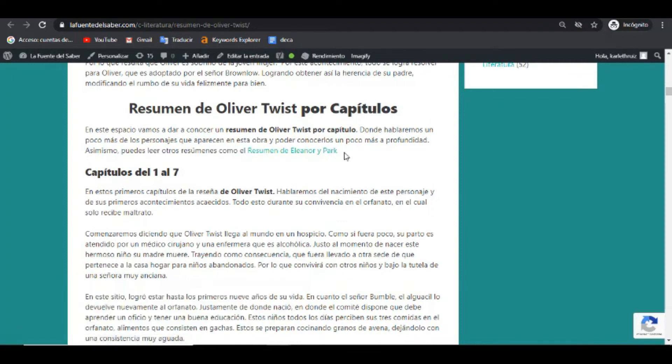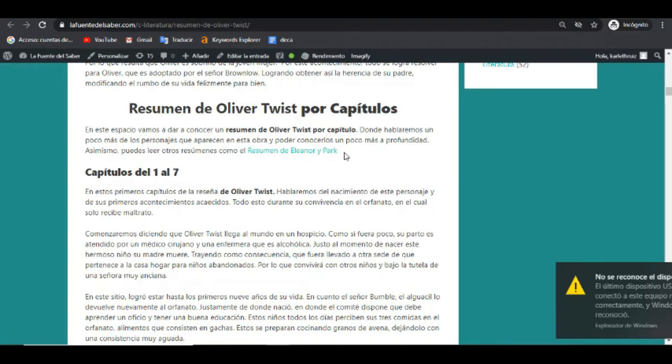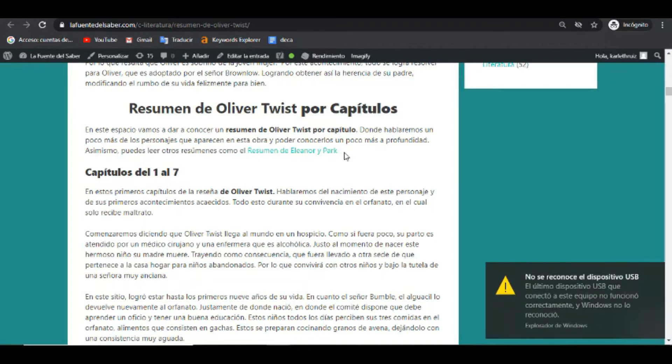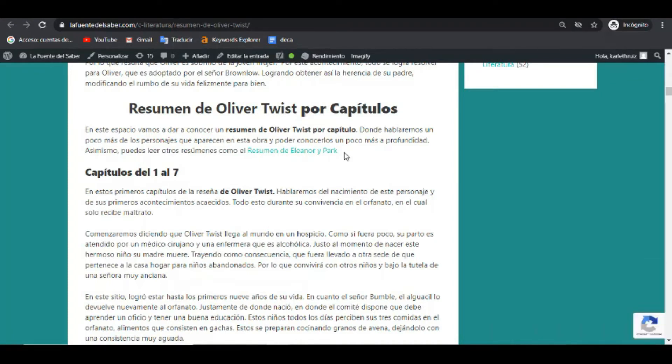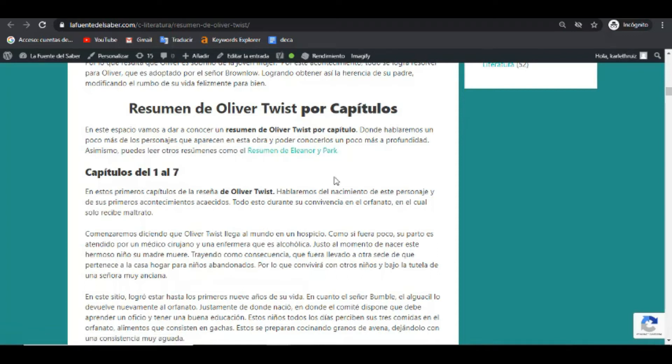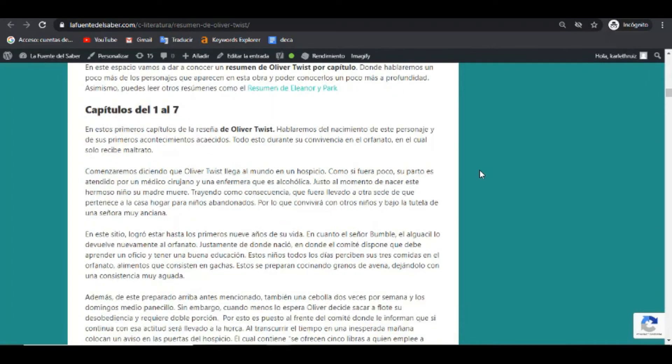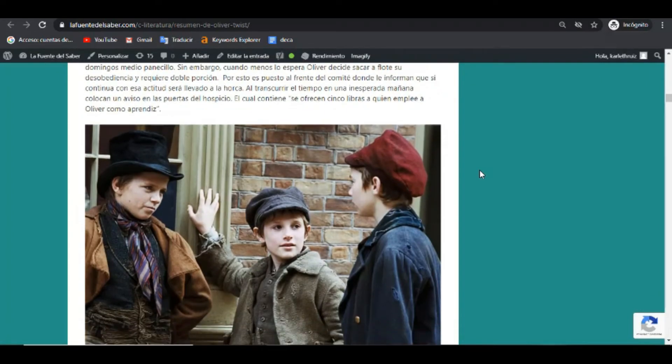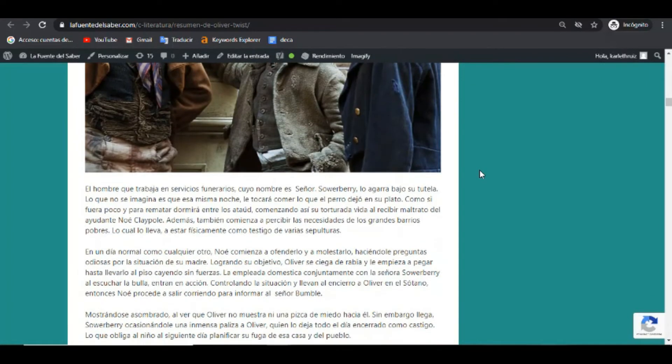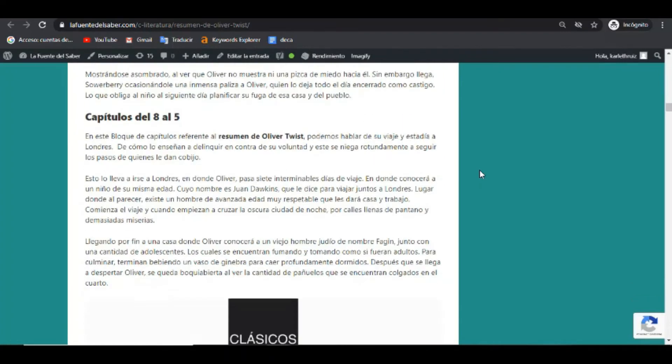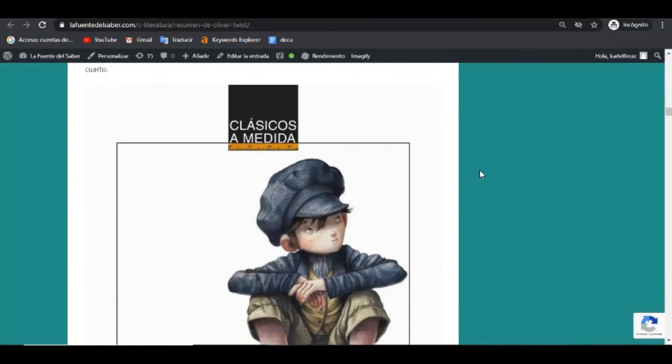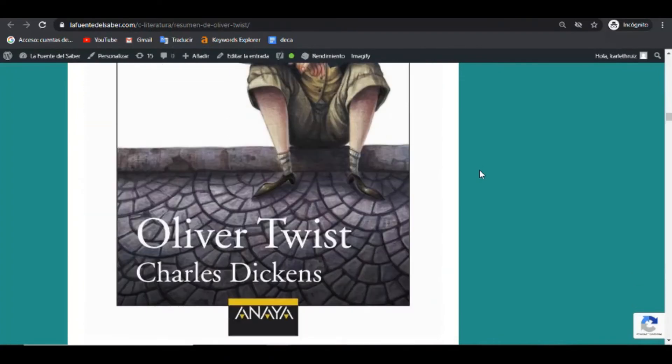También se incluyen, se deben incluir enlaces internos, como en este caso, incitamos al usuario a visitar otros artículos dentro de nuestra web para que su estadía en la web sea lo más larga posible. Que la estadía sea bastante amplia.